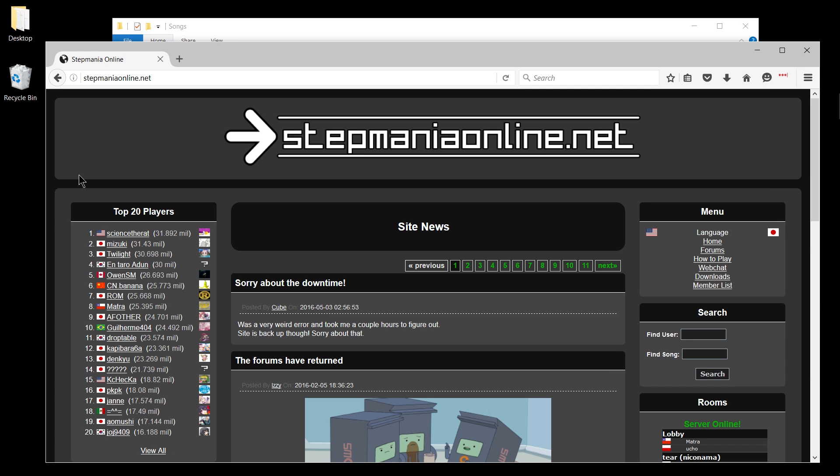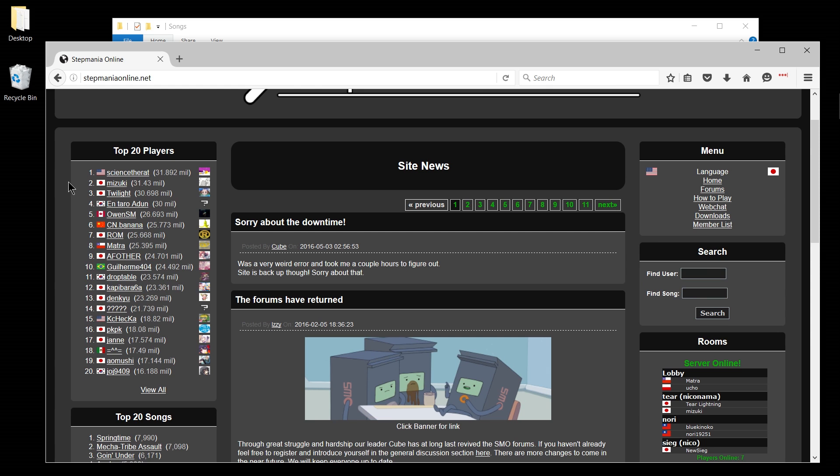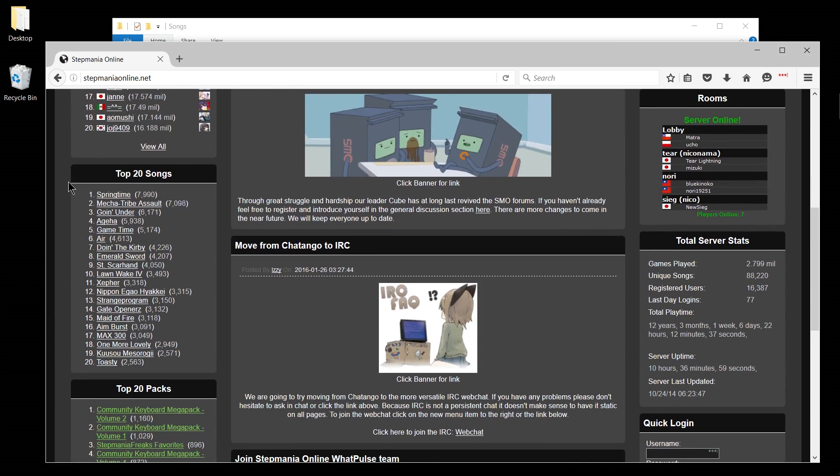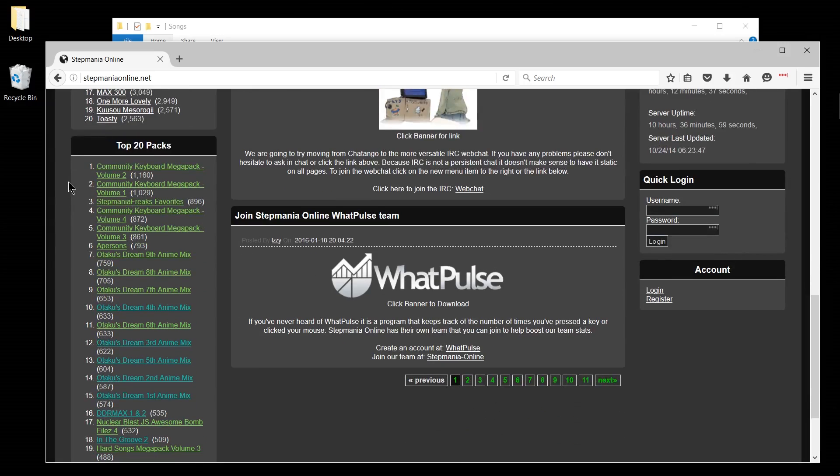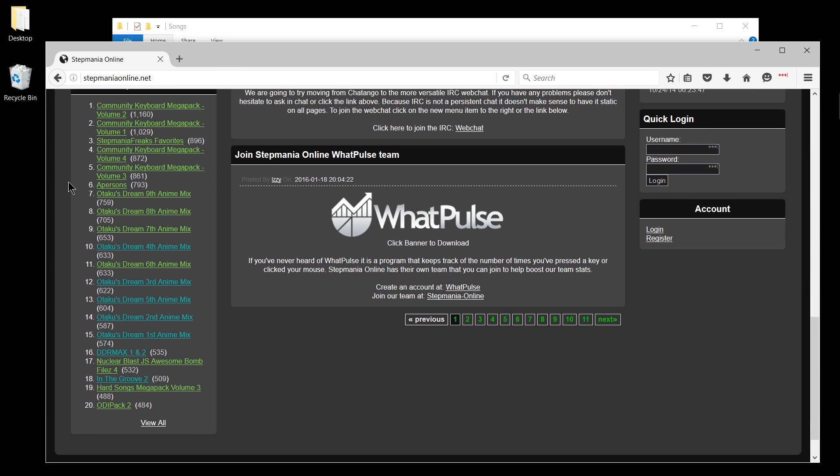So if you need a bit more explanation than that, let's go ahead and take it into practice. On stepmaniaonline.net you can find a lot of different song packs if you scroll down on the page or check out the forums there.